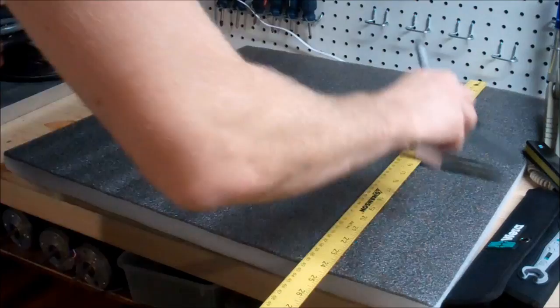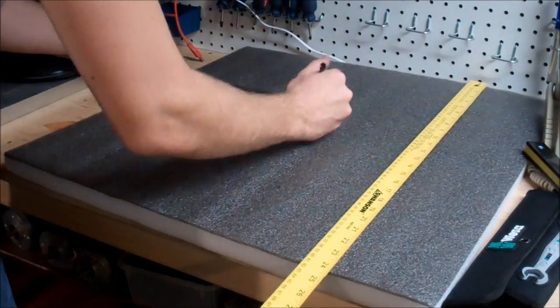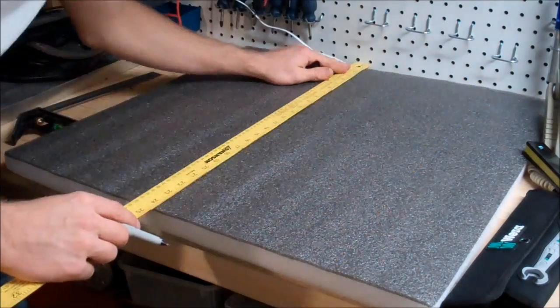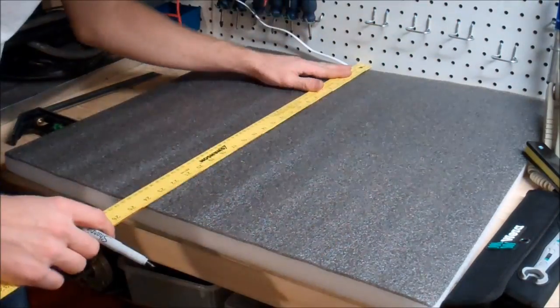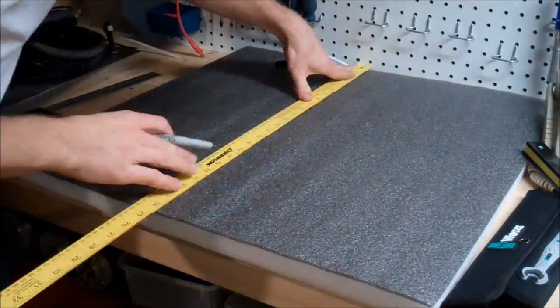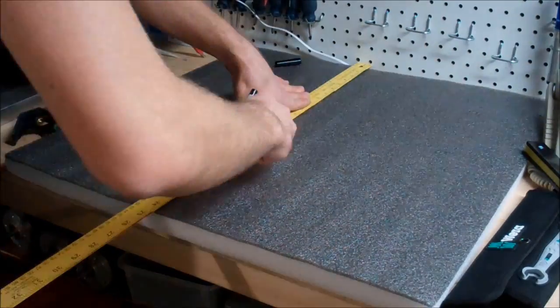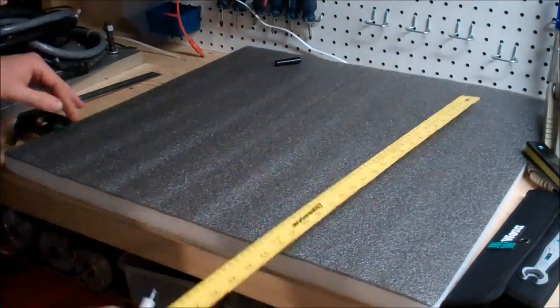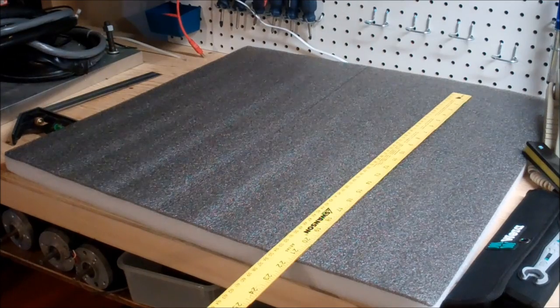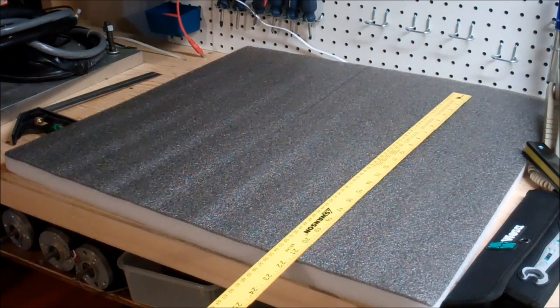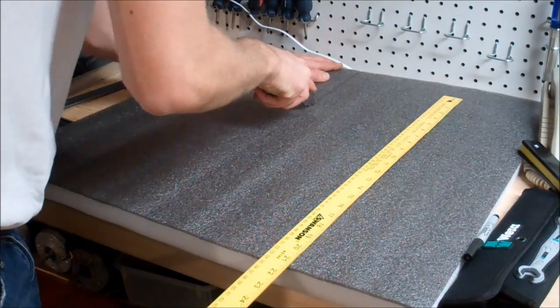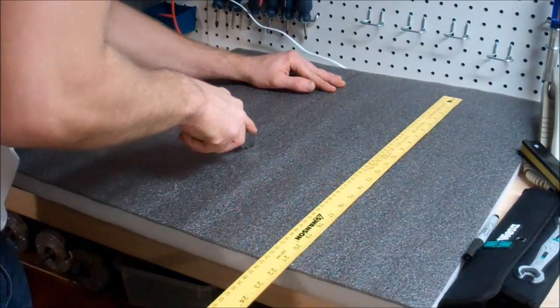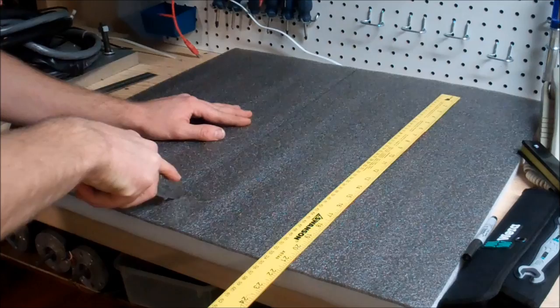I just bought this foam insulation from Lee Valley and it's an awesome little product. It's layered foam, so you're able to remove small layers instead of huge chunks. That allows you to really taper into the profile of the tool.